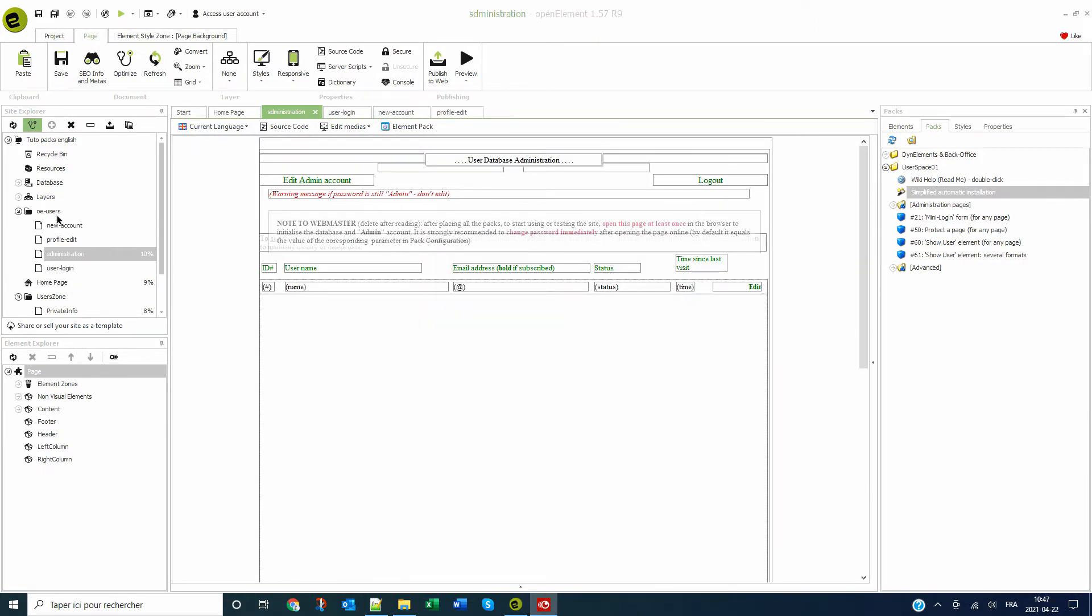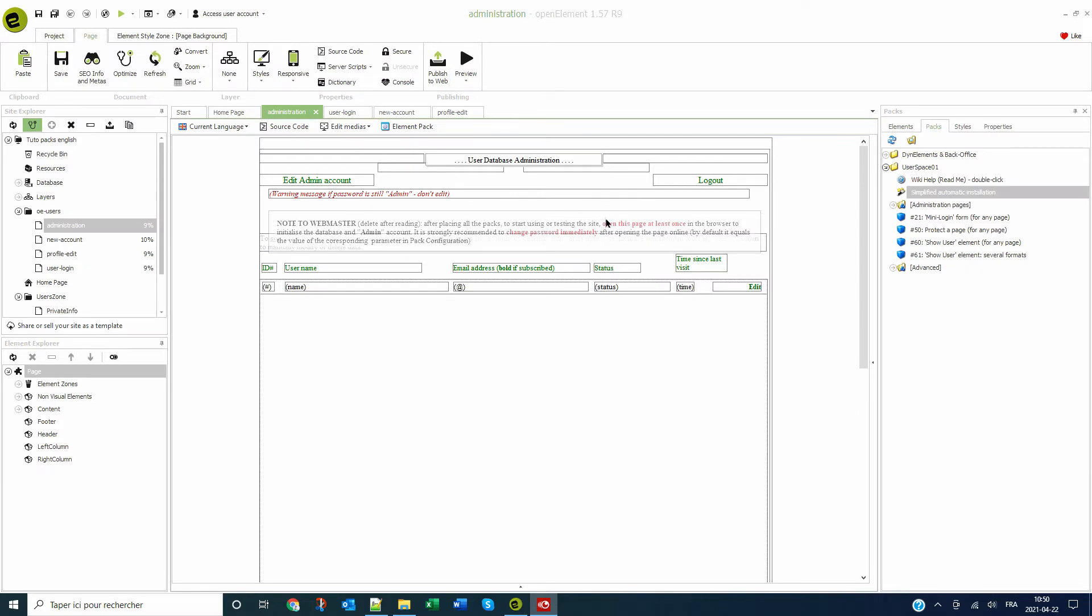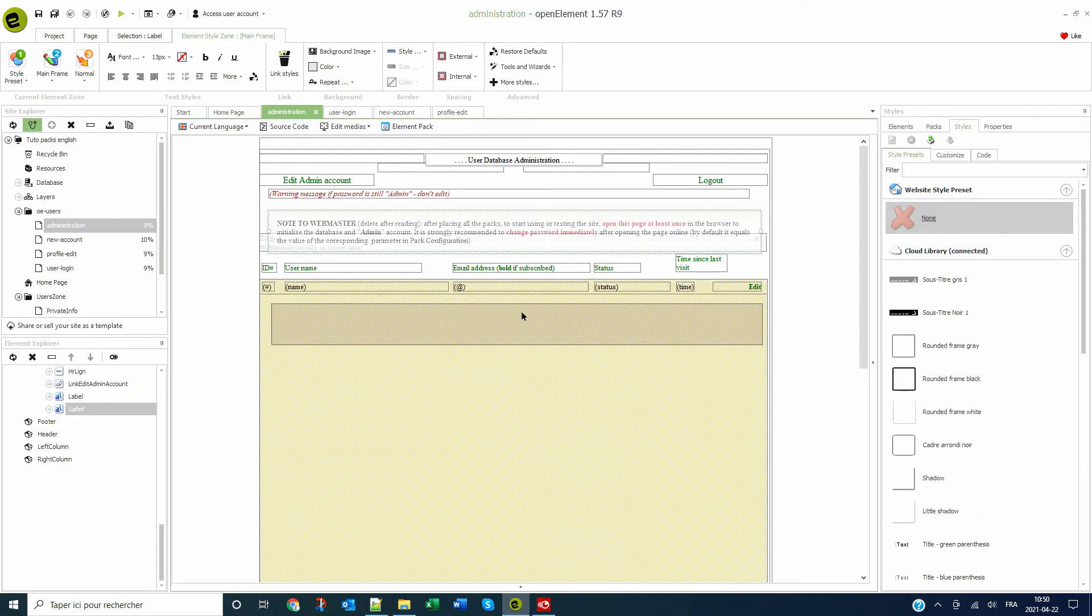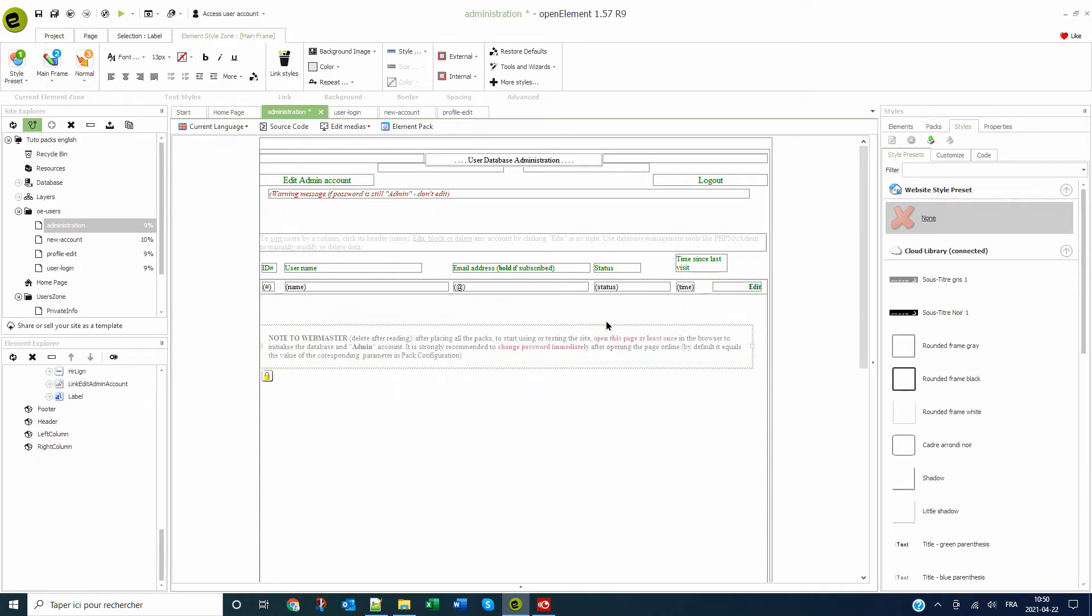A new folder containing the four account management pages has been created. On each page, an information panel has been added. You can drag it to make it more readable before erasing it if you want.